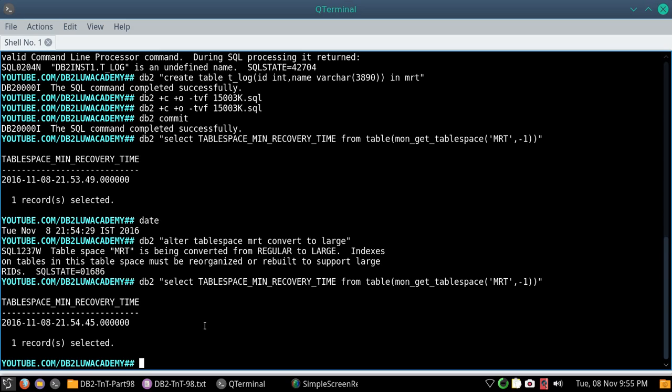That is the thing that I am highlighting. We need to be aware or cautious about what are all the operations that are going to change the tablespace minimum recovery time, because it impacts the point in time recovery as well. Even if you have yesterday's or day before yesterday's backup image, you can restore and roll forward to end of logs or to a point in time which is greater than the MRT only. Somewhere in between you can't do that. So that is the tip that I am providing in this video tutorial.